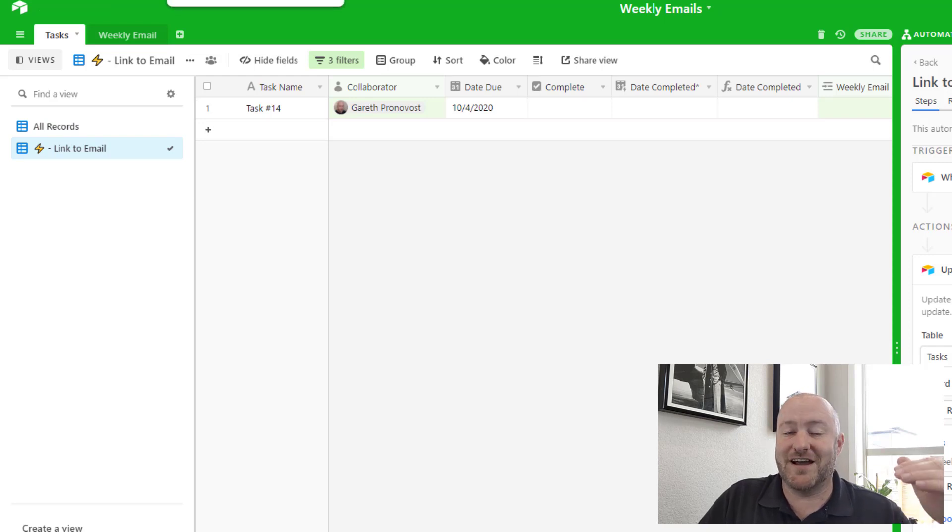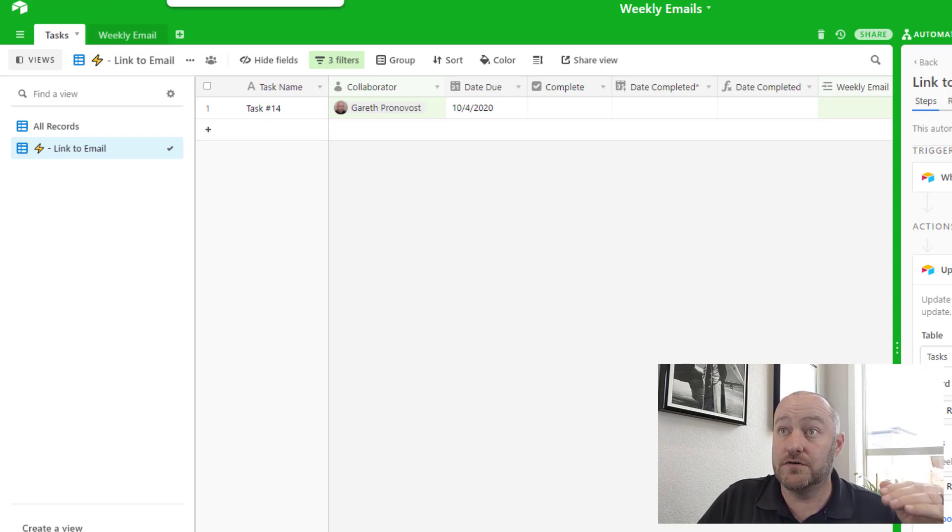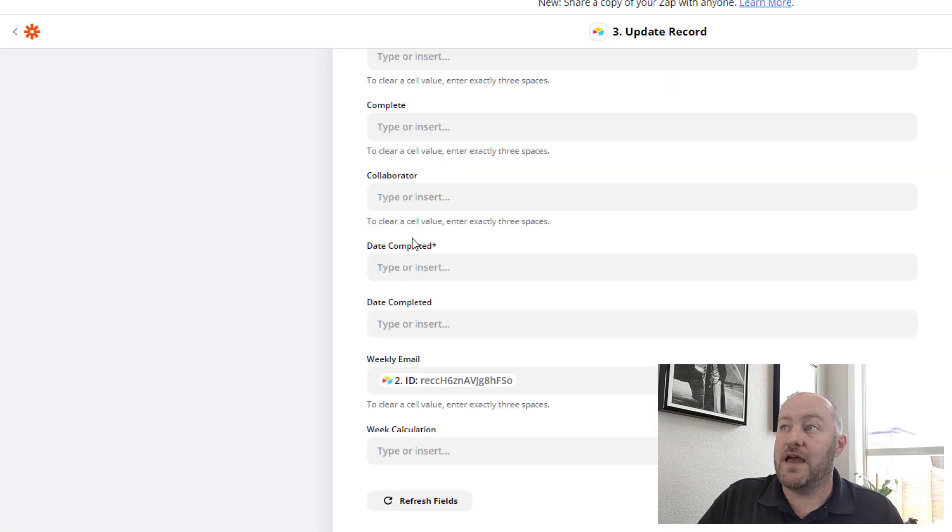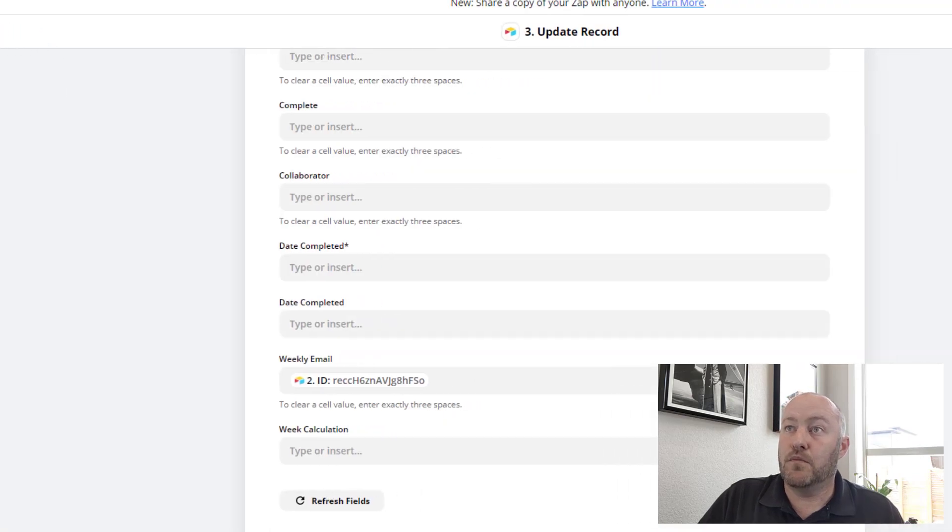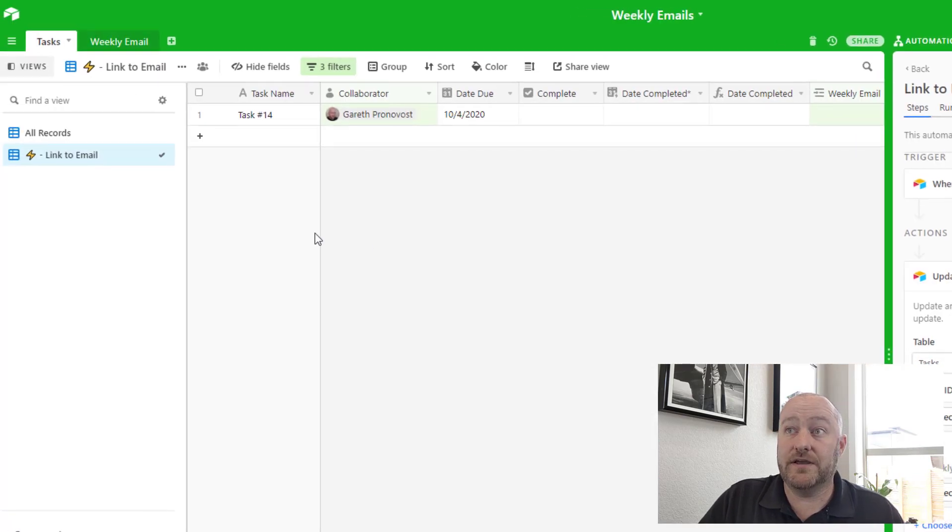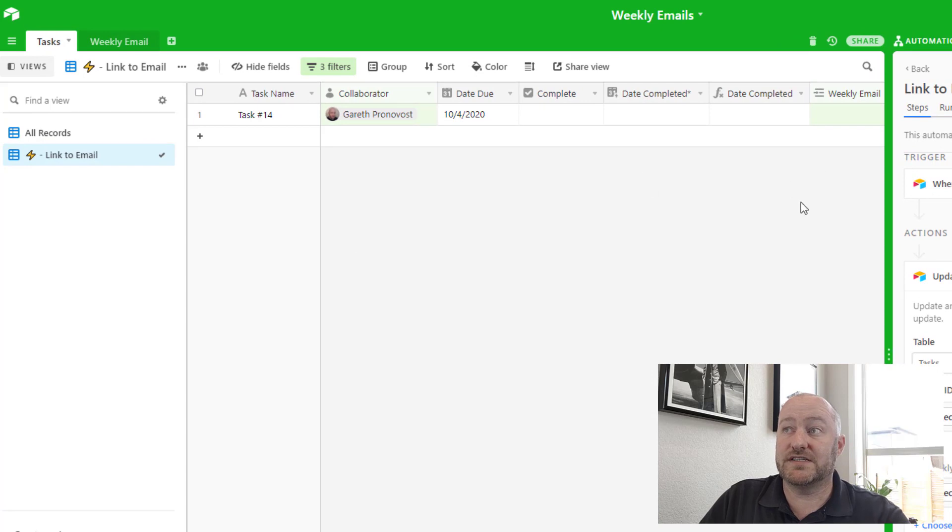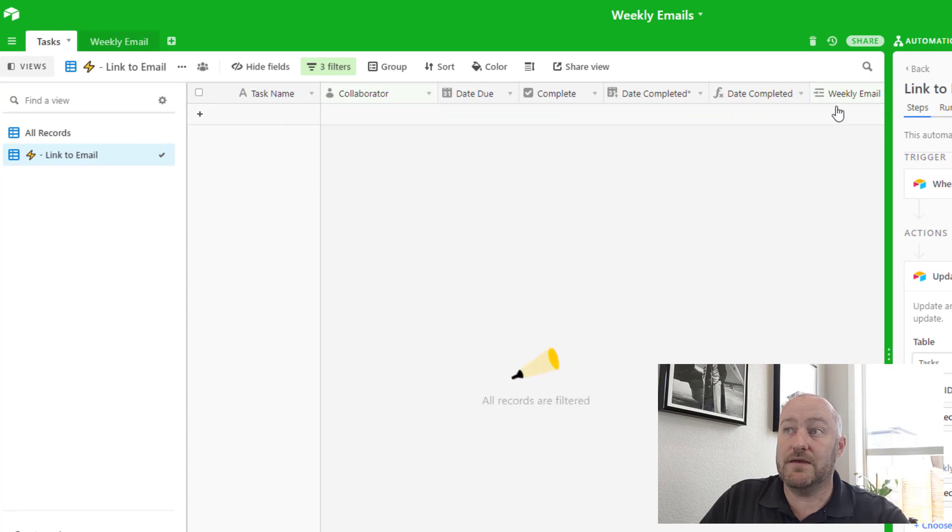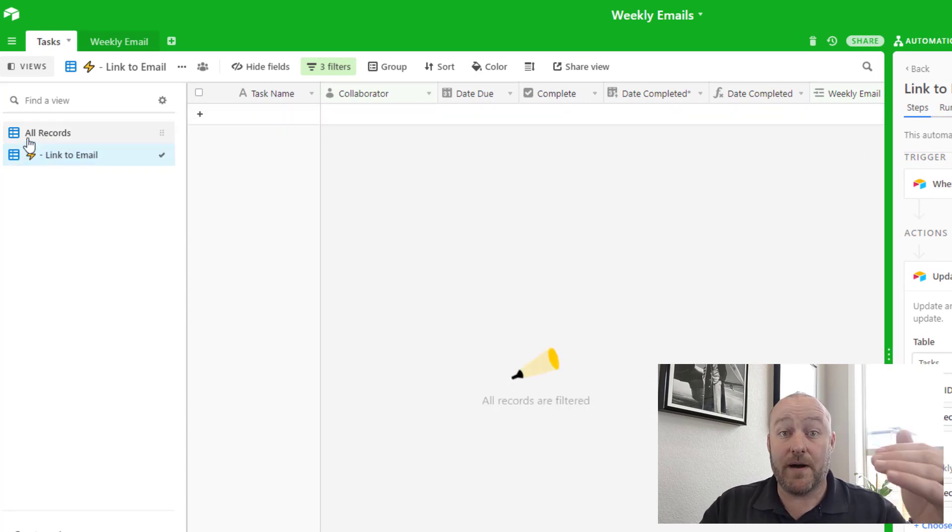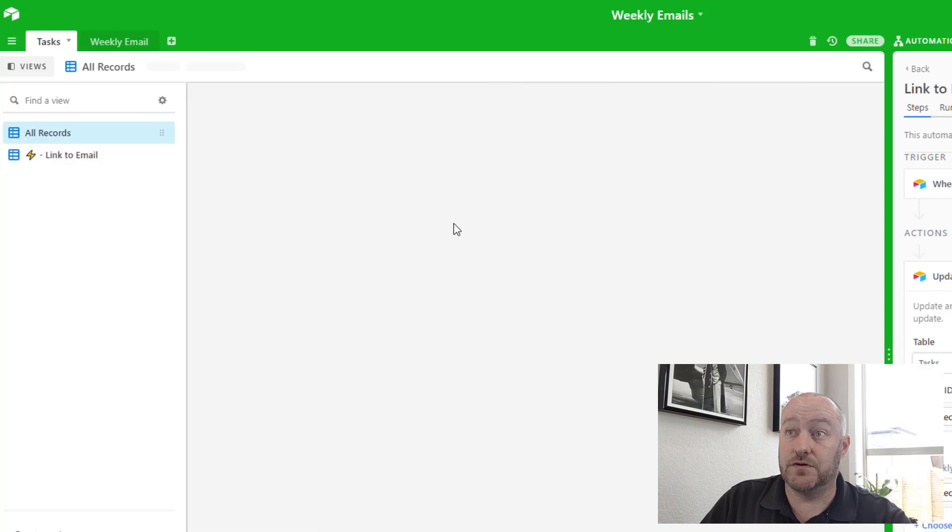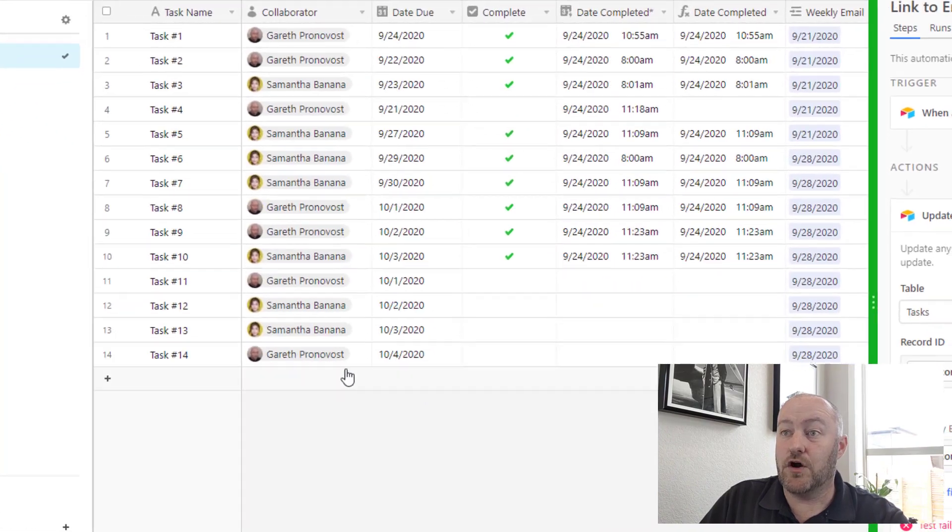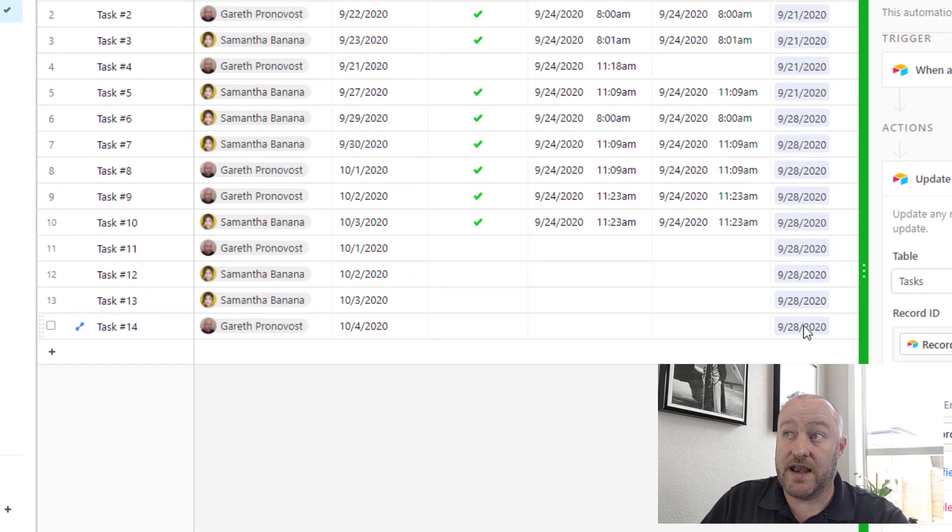Then we can give Zapier a moment to run, or I can run it manually. And we're going to see that the weekly email gets filled out, thereby removing that record from this view. And if we go back and check, we now see that it's appropriately linked to the weekly email.